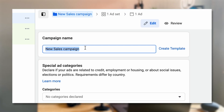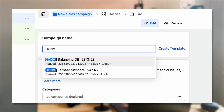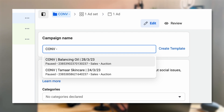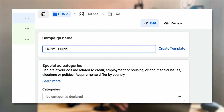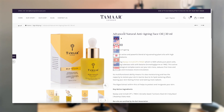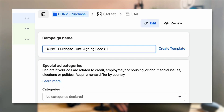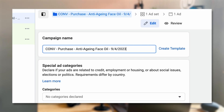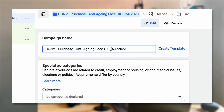You're going to want to give this campaign a name. I always call it 'Conversions' because it's a conversions campaign. You can then put the date, and I sometimes put the actual conversion objective I'm optimizing for — so 'Conversions Purchase.' I would also add the specific type of product, so for this demonstration I'm actually going to be using the anti-aging face oil. I'll copy that and go back to Ads Manager, put that in so I know what it is, and add the date as well.